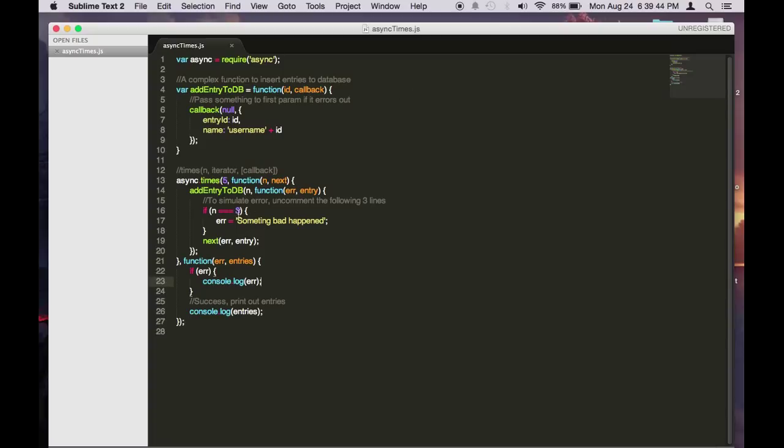So since array starts at 0, it's 0, 1, 2, 3. So it stops. So it's very useful if you want to do some iterations.